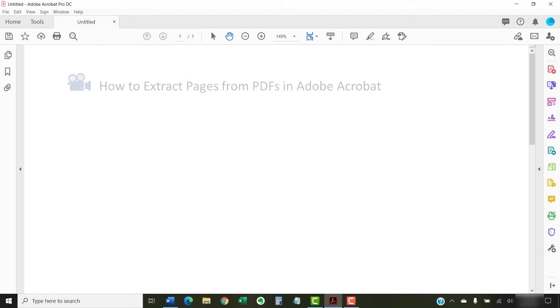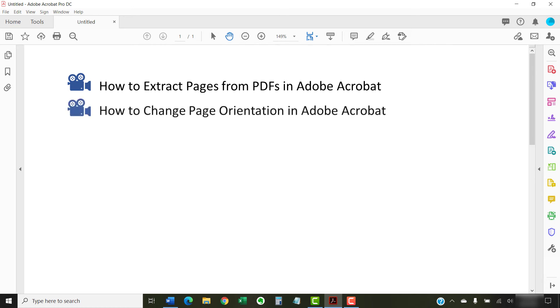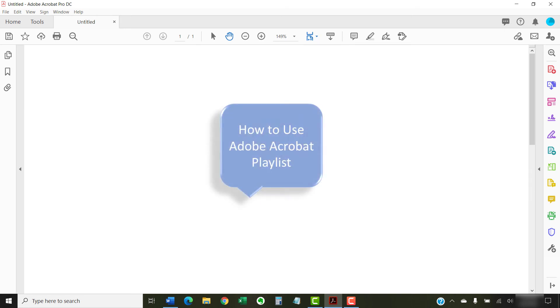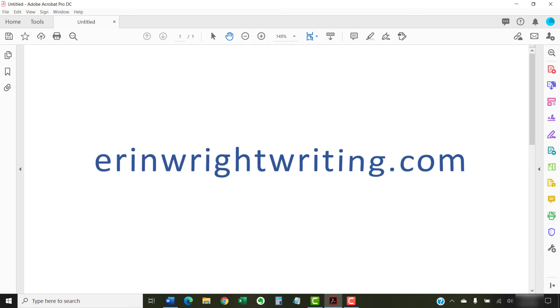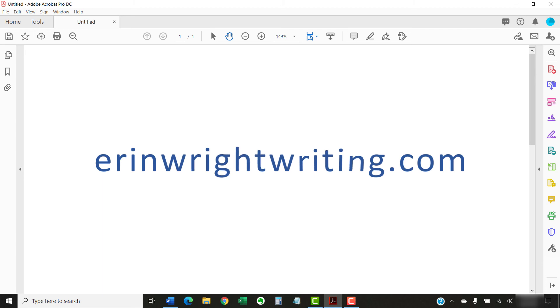I have created many other tutorials about Adobe Acrobat including How to Extract Pages from PDFs in Adobe Acrobat and How to Change Page Orientation in Adobe Acrobat. Please see the complete list in the playlist titled How to Use Adobe Acrobat, which is linked in the description box below. All the steps we just performed are also listed with images on erinwrightwriting.com, along with all my other writing-related software tutorials to help you succeed at work and in the classroom.